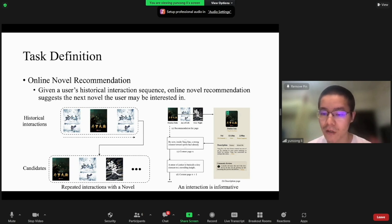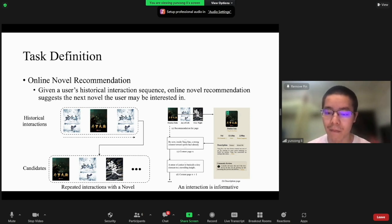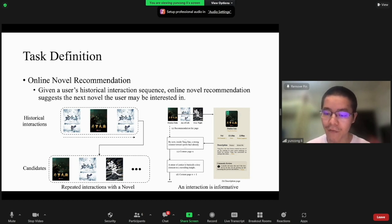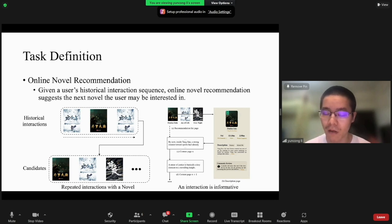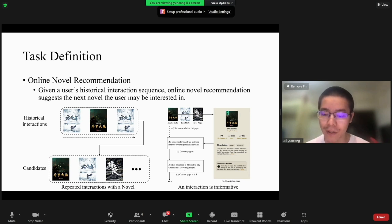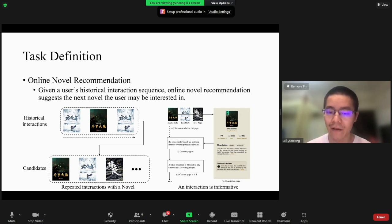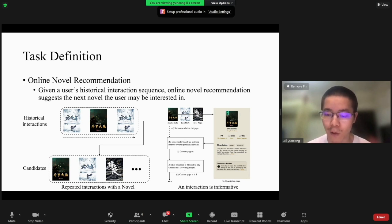If a user reads the description page, then reads many content pages, this may show the user prefers this novel and will interact with it in the future. Therefore, to accurately predict if a user will reconsume a novel in the future, it is crucial to characterize each interaction between users and the novel.